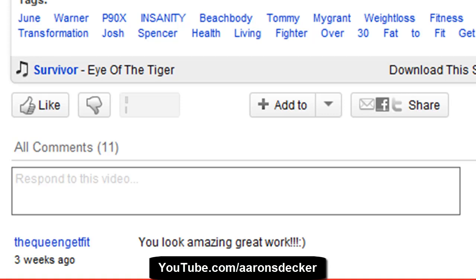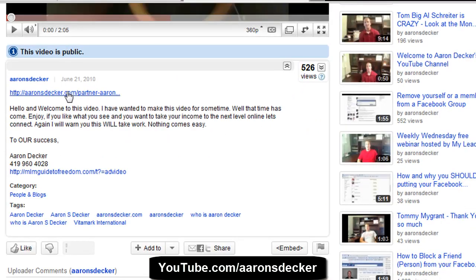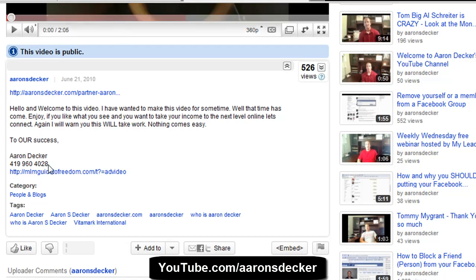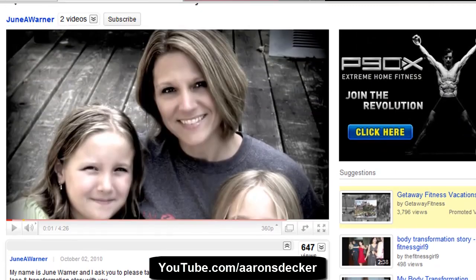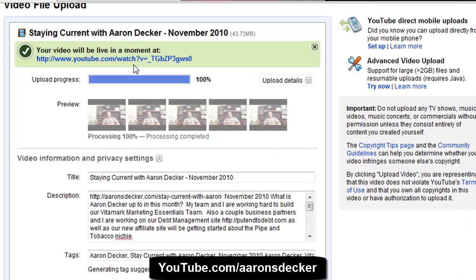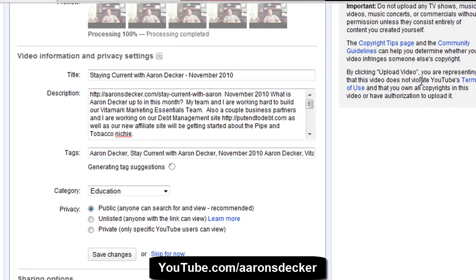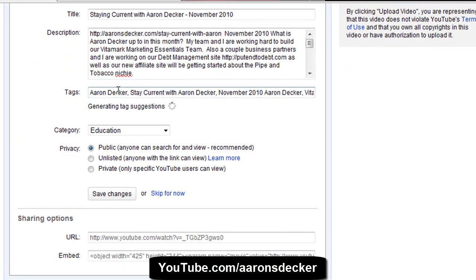I also recommend — I know this is a video — putting a link like I do right here and also possibly at the bottom, so that people can get in contact with you and go to your website. That's just a little tip on using YouTube keywords and tags. Right here is where you would put the tags when you're uploading a video. I just finished uploading a video myself, and you would just put a comma in between each keyword — so 'Aaron Decker' all as one keyword, and so on and so forth.